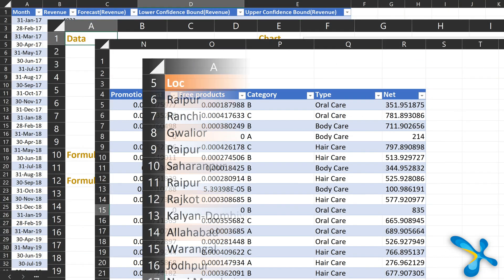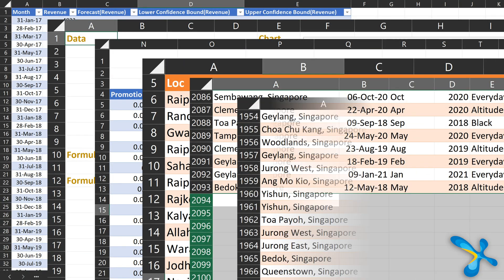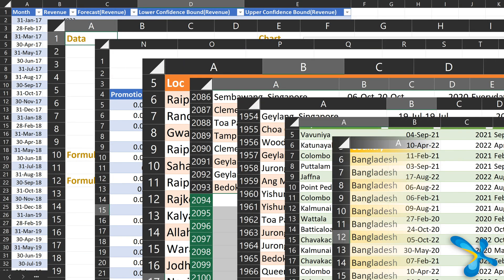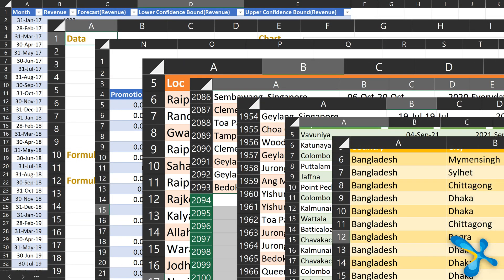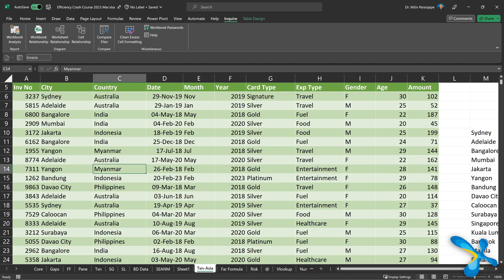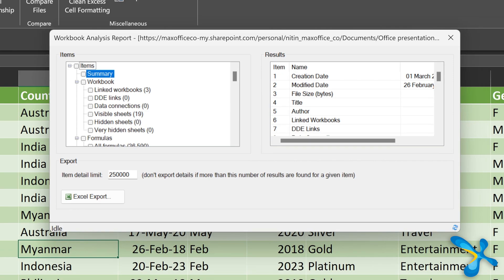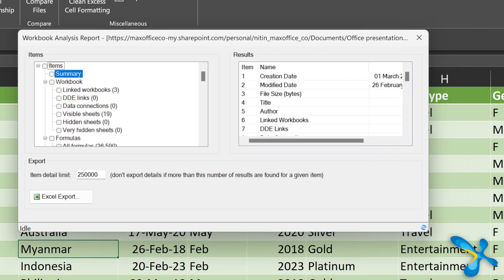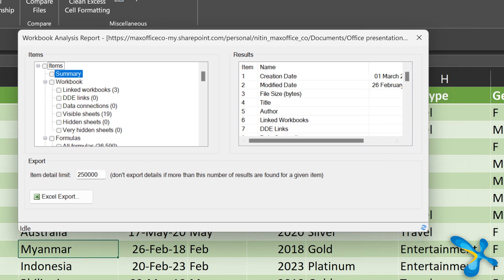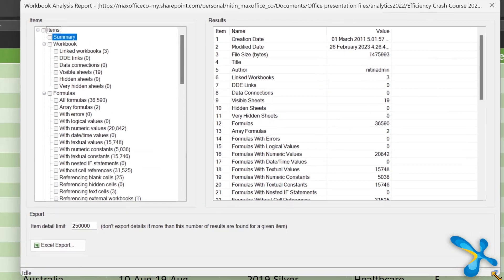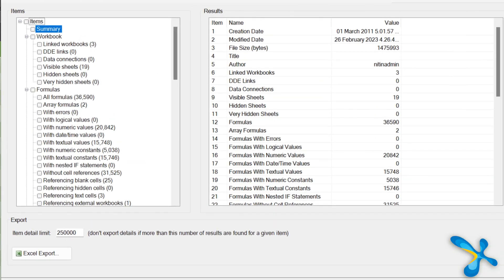Because Excel can have lots of sheets and the area is sixteen thousand columns, one million rows per sheet potentially. Just open the file and ask this to workbook analysis. As soon as you do workbook analytics, don't select all options. First, make the window bigger and go to summary.